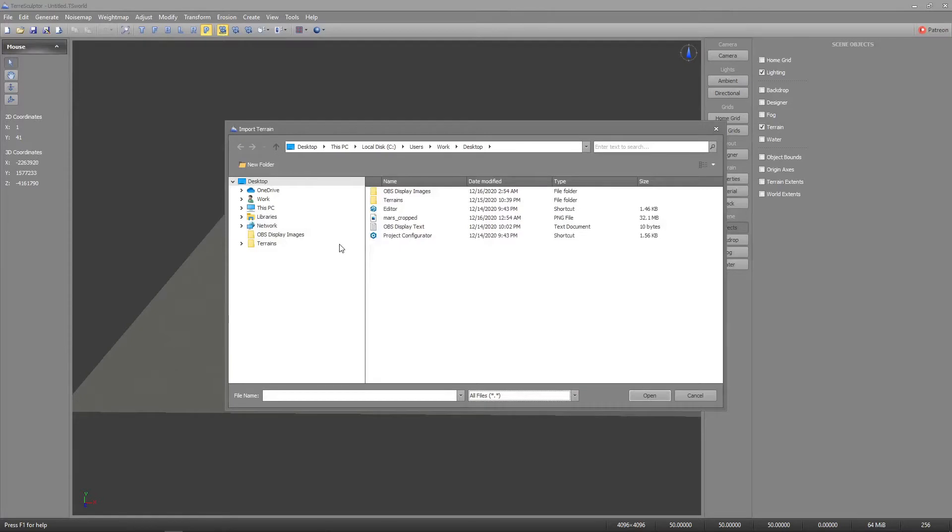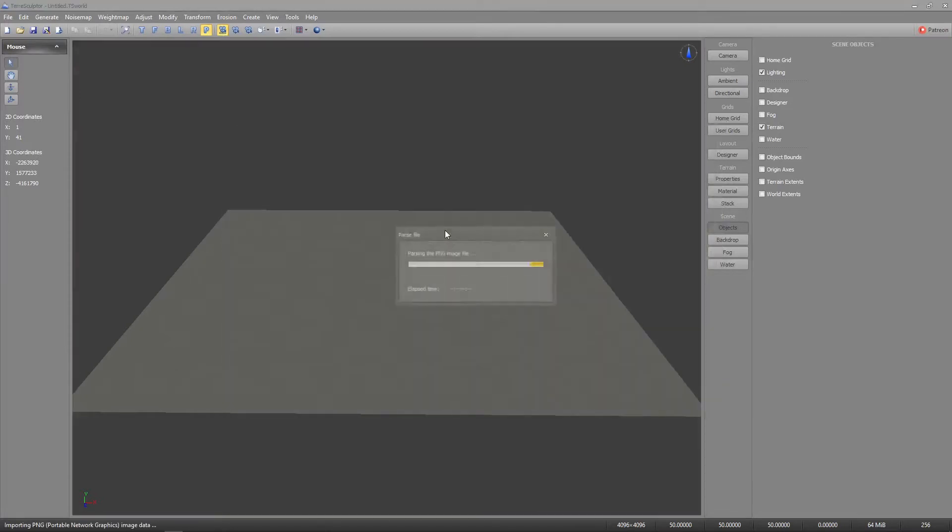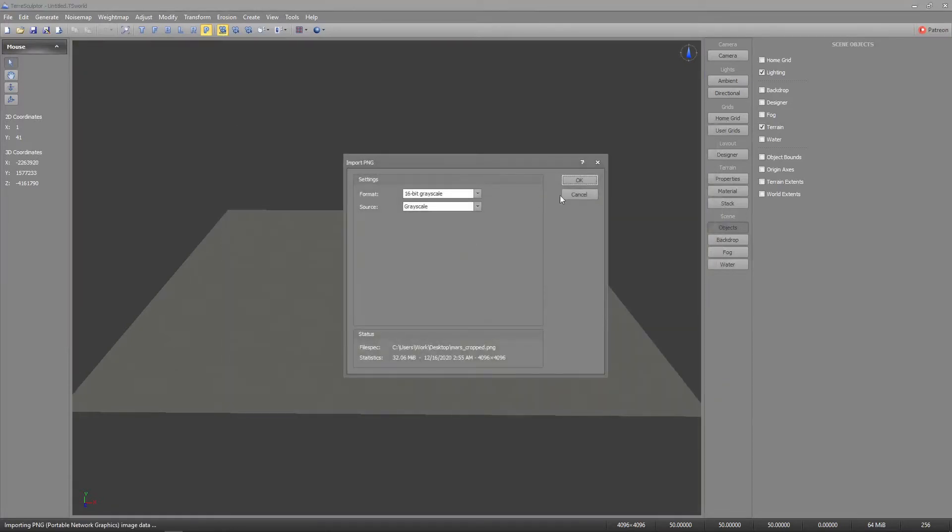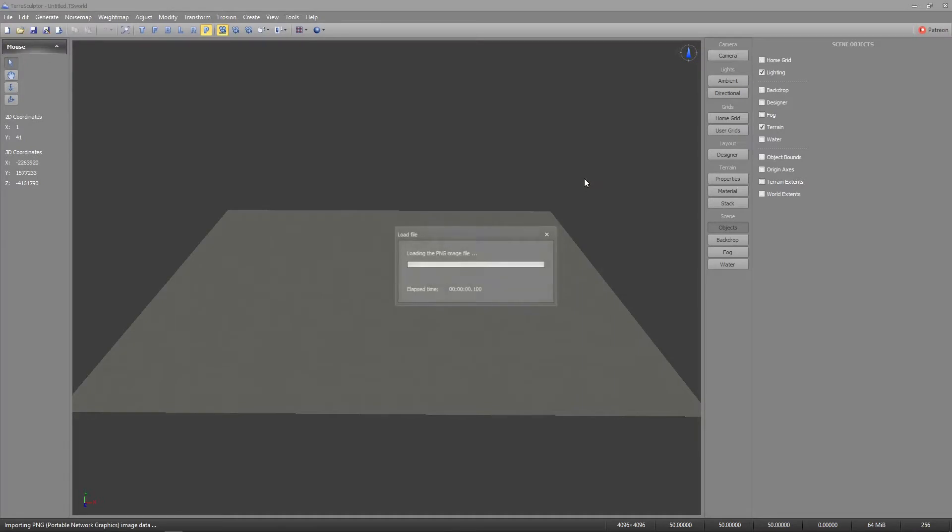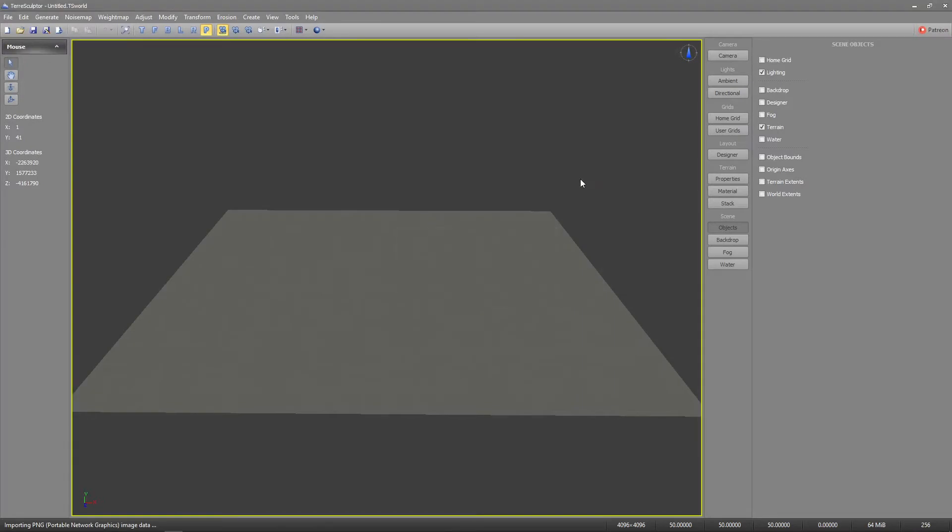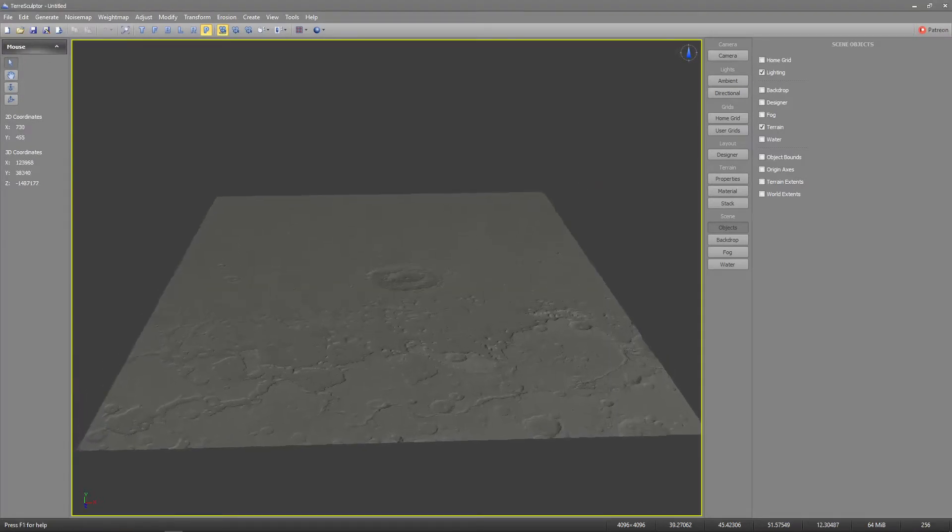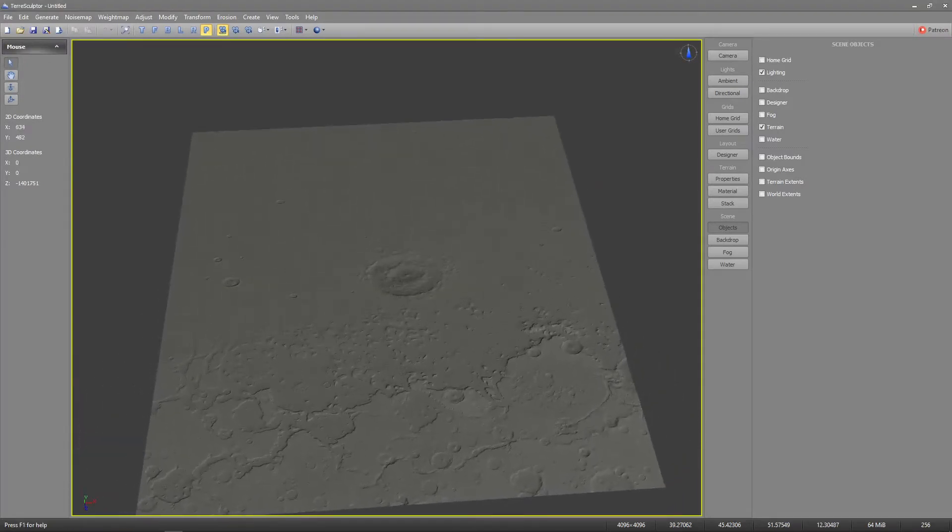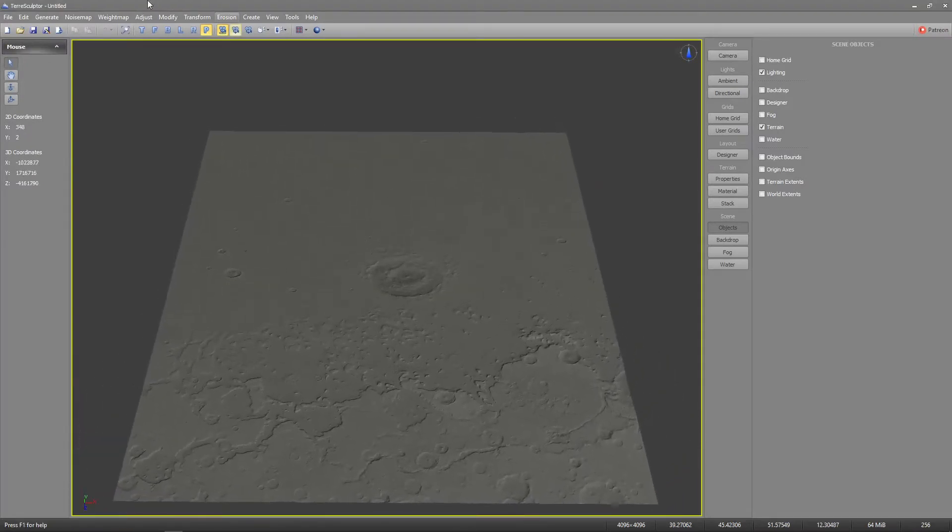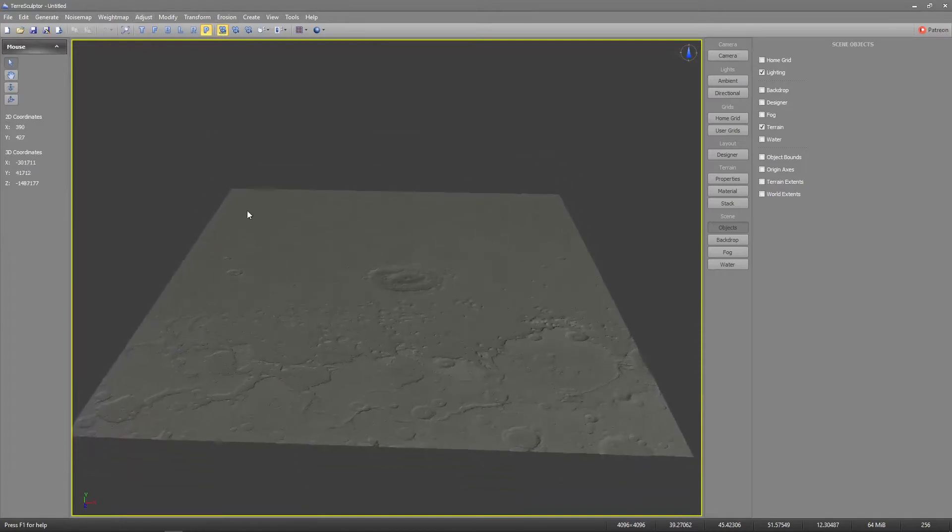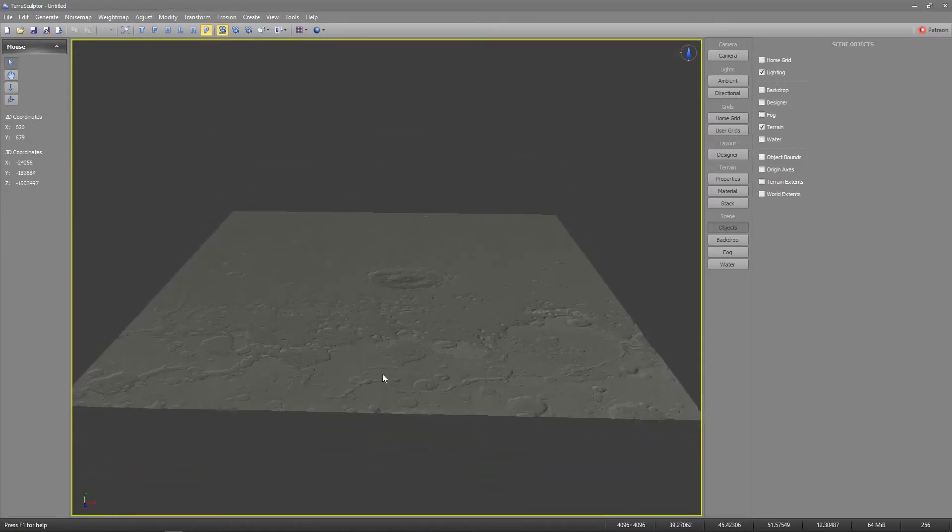For one part of the terrain I'll use an altitude map I found of Mars. The terrain we want to create is 4096 by 4096. We'll end up downscaling this later to 1024 by 1024.